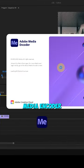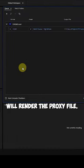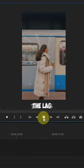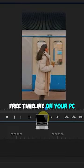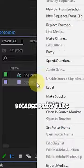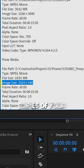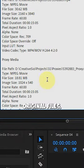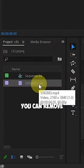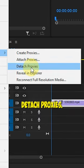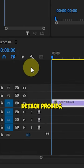Adobe Media Encoder will render the proxy file. Now you can experience a lag-free timeline on your PC, because proxy files are lower-resolution copies of your original files. You can remove the proxies by clicking Proxy, then Detach Proxies.